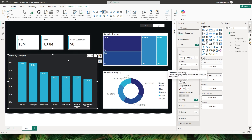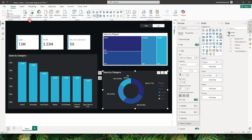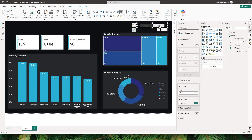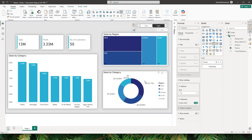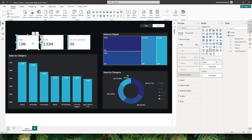Now that I've formatted one visual, I can simply use format painter on the other visuals to make my job easier. After format painting, when I select light the colors change, and when I select dark we have the dark theme applied. Now I need to repeat the same process for the card visuals as well.